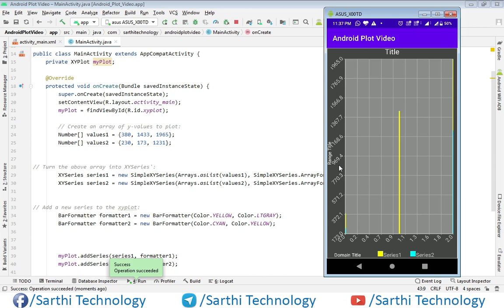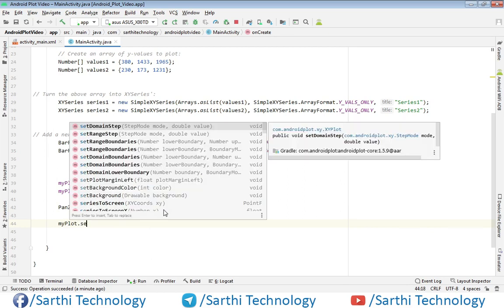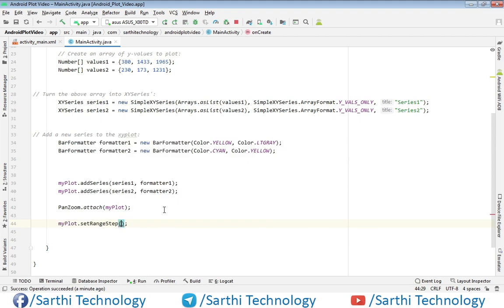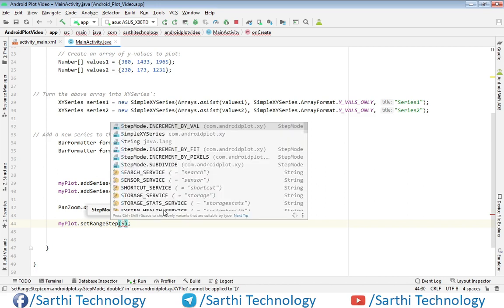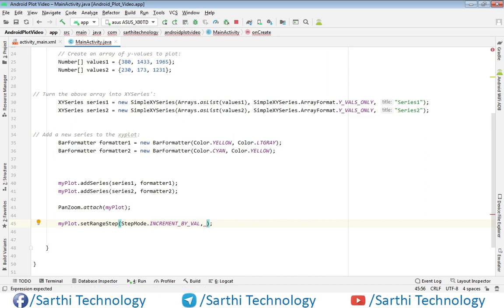First we will set the y-axis increment and after that the x-axis increment. After this code we will use myplot.setRangeStep. It is asking for two values: first is mode, and second is value. So mode is stepMode.IncrementByVal, then it is asking for a value — which is the range that we want to increment.